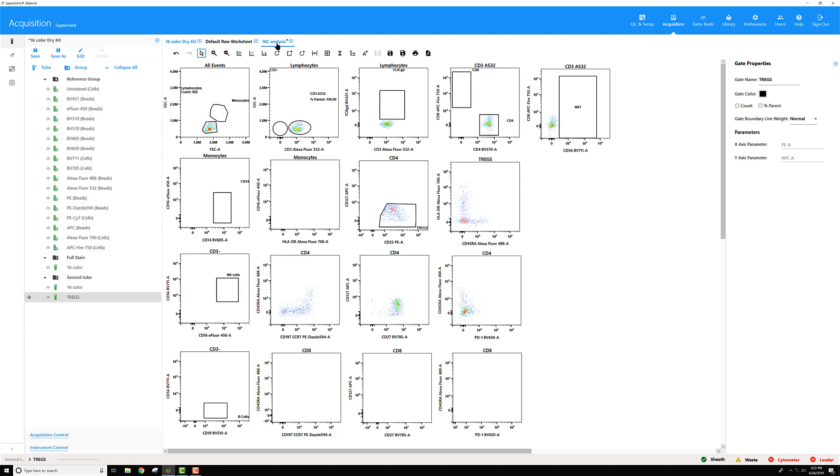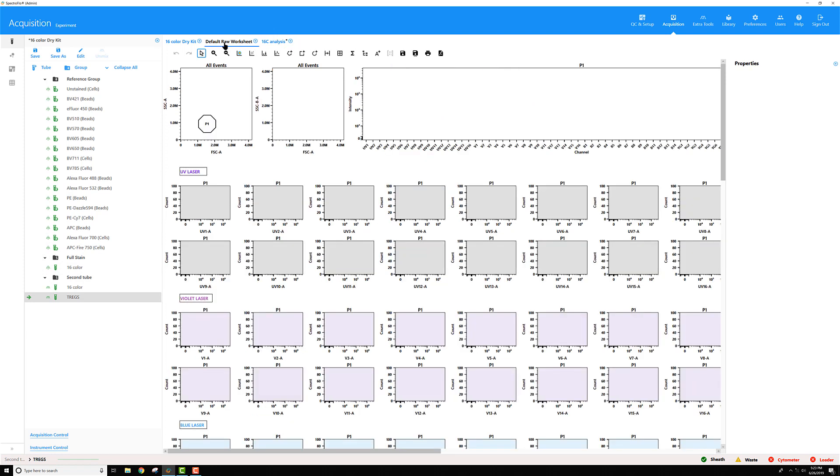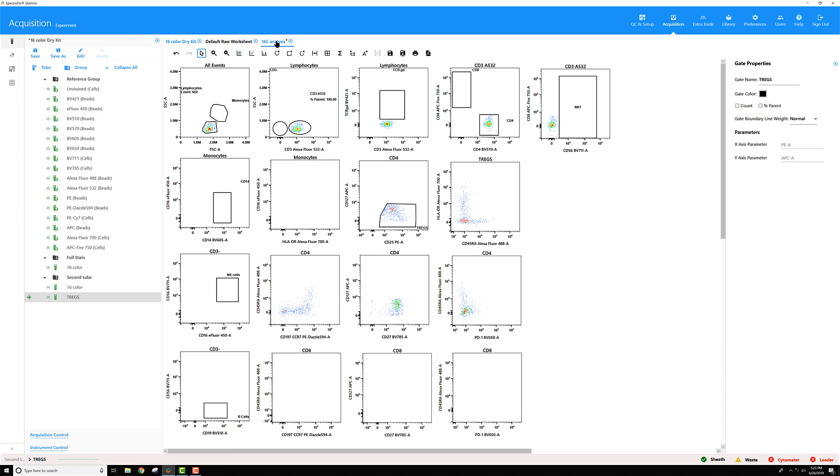Also, since I exported from the unmixed worksheet, there's no raw data in this file, so when I toggle to this raw worksheet, nothing is displayed because the only data that's there is unmixed data.